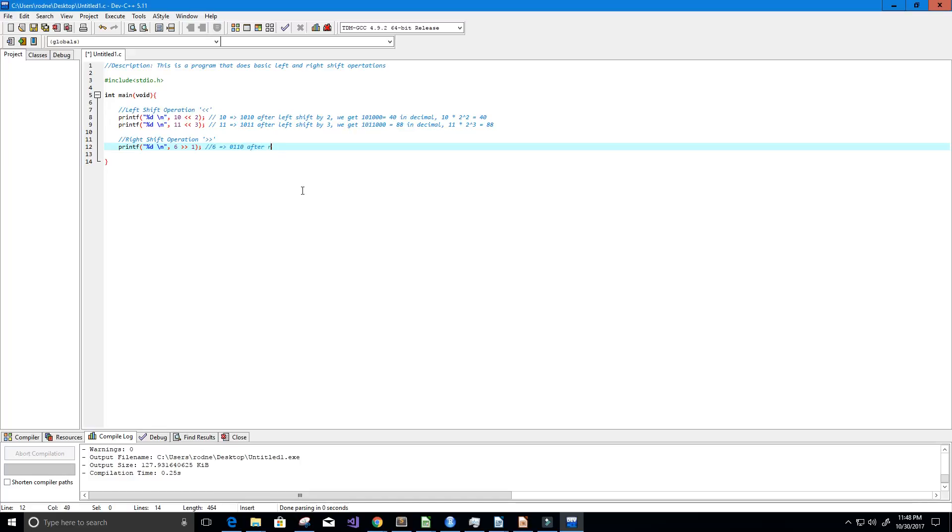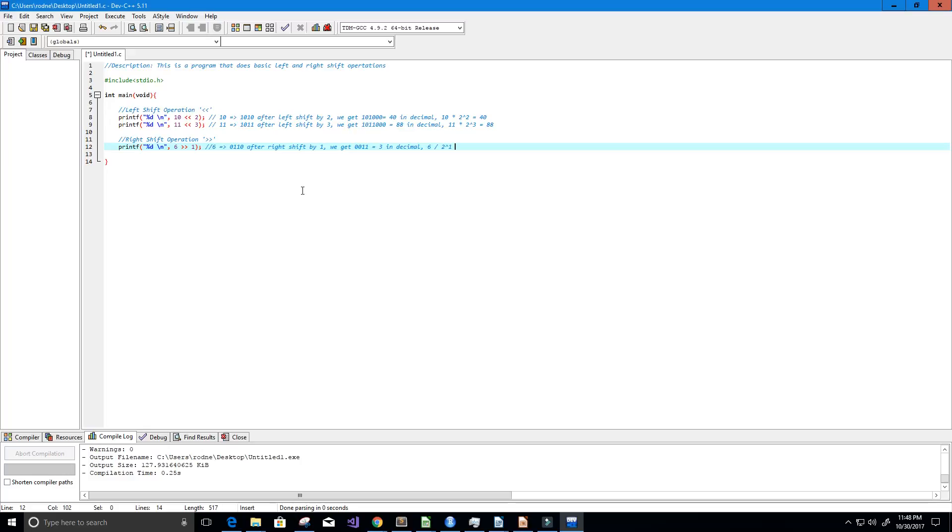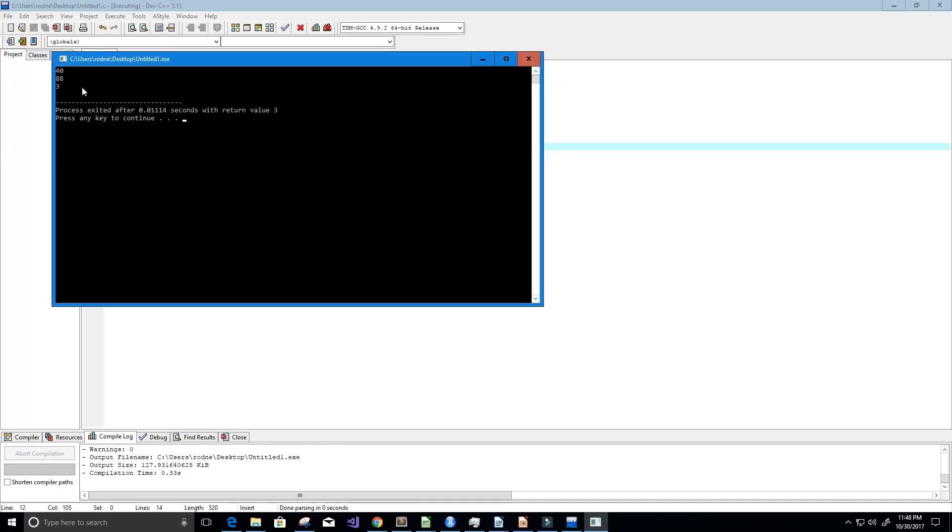And after a right shift by 1 we get 0011 which equals 3 in decimal. Or we can simply do 6 divided by 2 to the power 1 which equals 3. All right, so let's go ahead and run this and see if we indeed get 3 back. And we do, we can see the 3 right there.